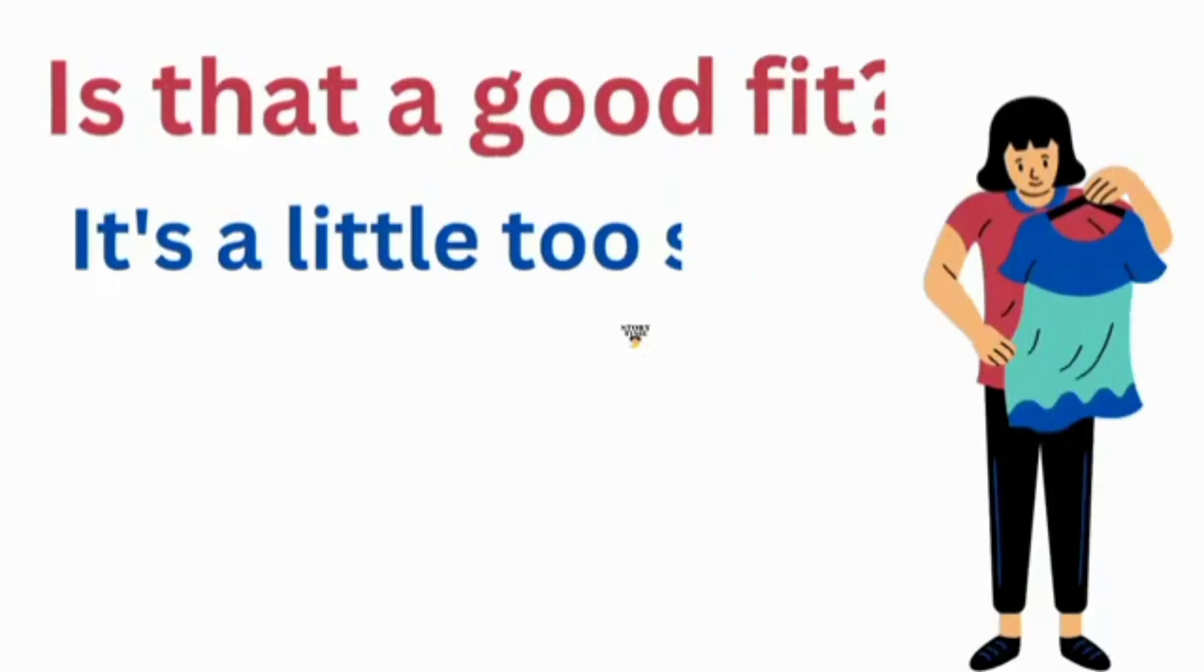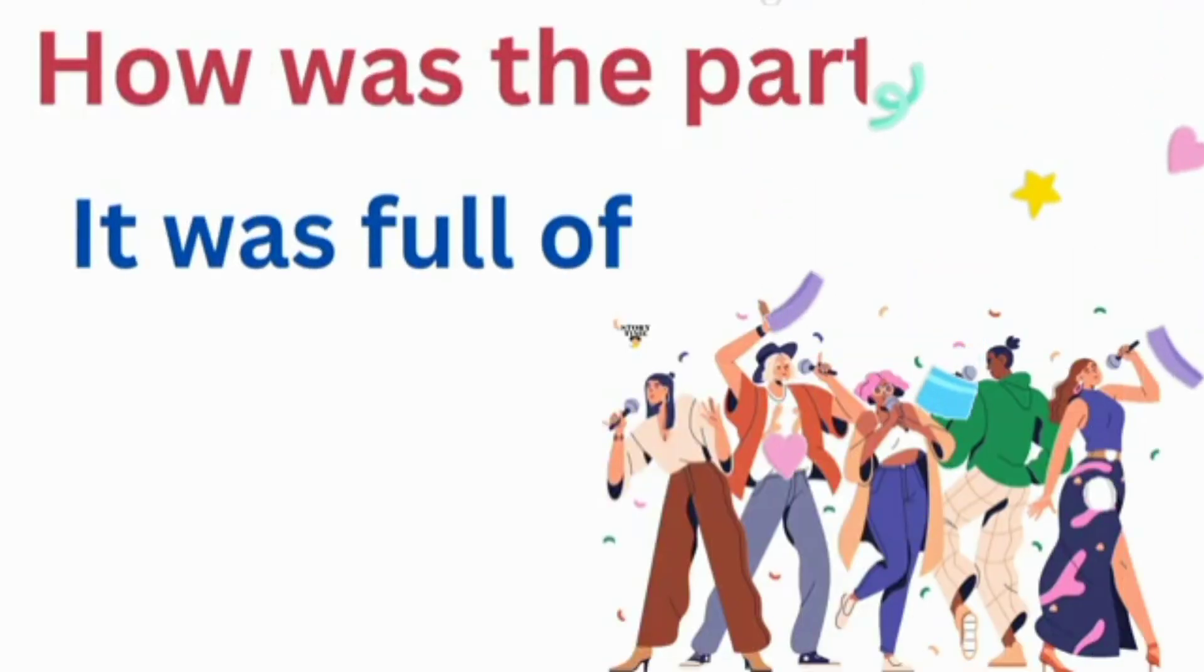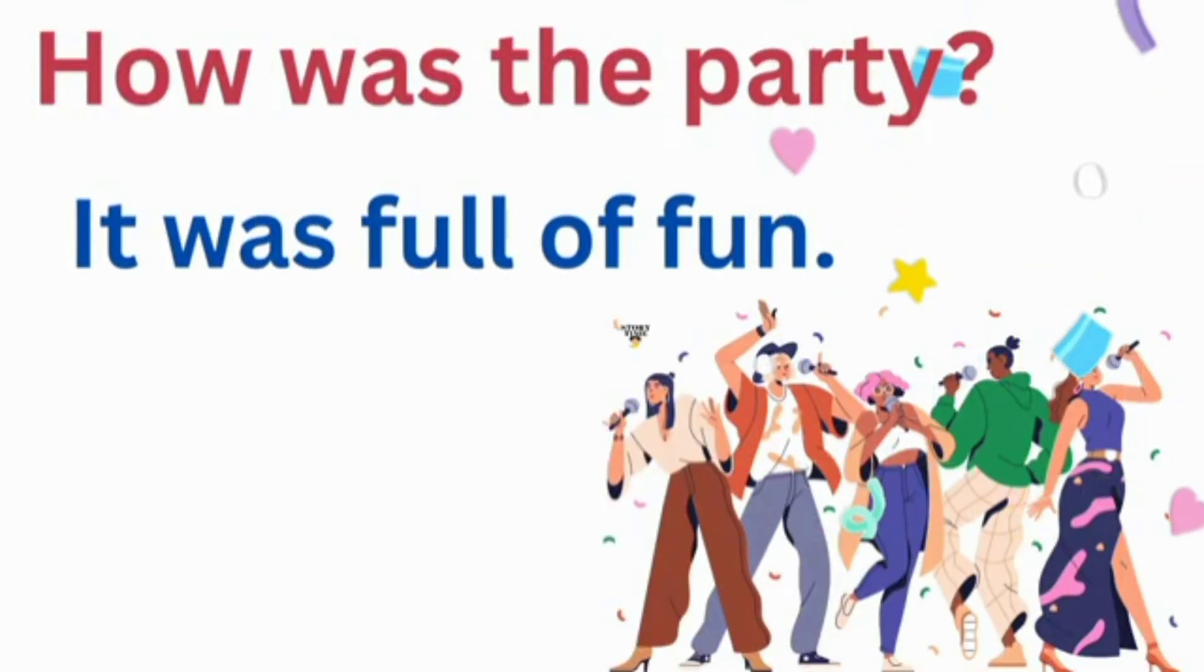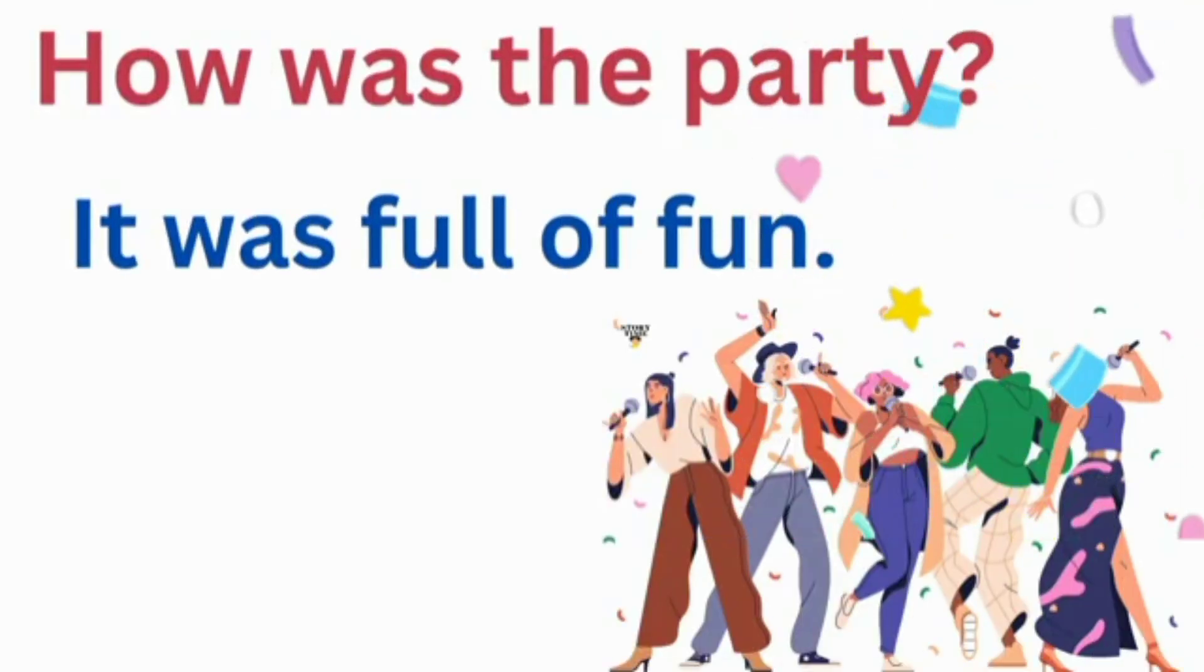Is that a good fit? It's a little too small. How was the party? It was full of fun.